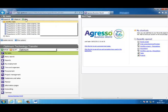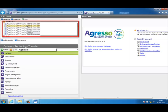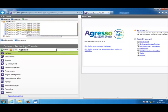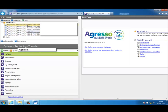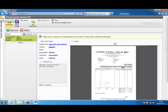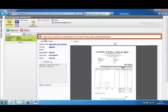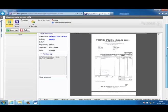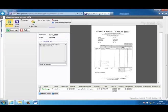Let's look at a live example in Agresso. From the left-hand side of the screen, you will see that this user has a number of tasks. They all begin with the words 'Requisitioner to GRN trans number'. We will now look at the reason why the user has received these workflow tasks. Select the task from the left-hand side and minimize the navigation pane. On the right-hand side of the screen, you will see a message: please click on Approve to Goods Receipt to the value of the invoice below, otherwise click Reject.